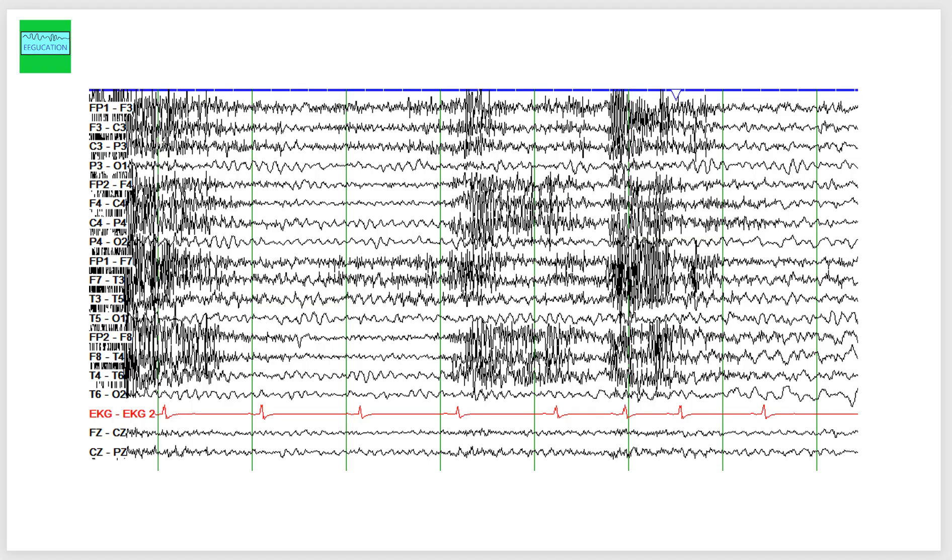So let's start here. The channels that end with the odd number are recording from the left side of the brain. Channels that end with the even number are recording from the right side of the brain. And channels that end with the letter Z are recording from the midline.